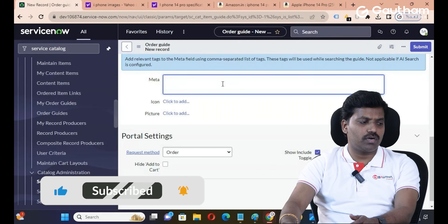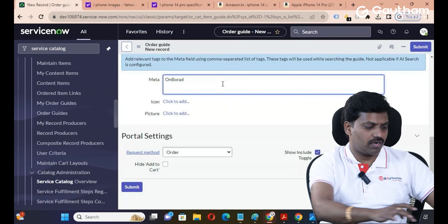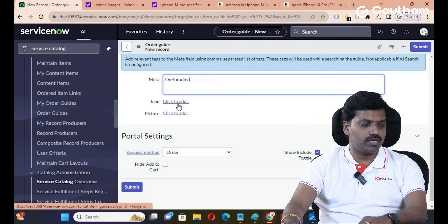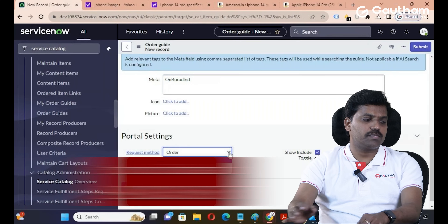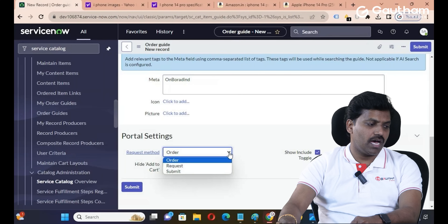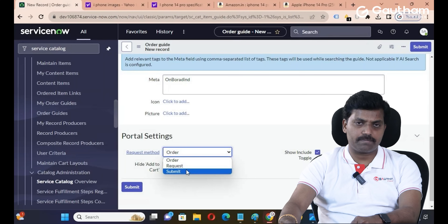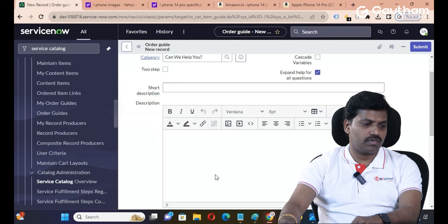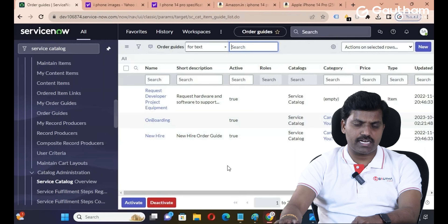The meta keyword name is automatically populated as 'Onboarding Order Guide'. If you want to add an icon or picture, you can add it to the icon field. These are the service portal settings. The customer service portal request method is in a format — you can select the request and submit format, and select the method. Then click Submit.